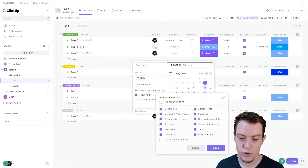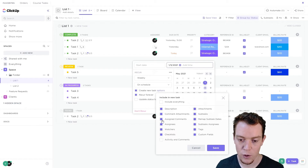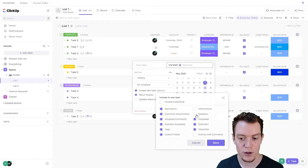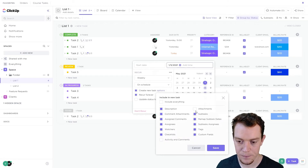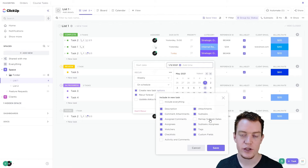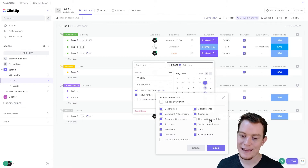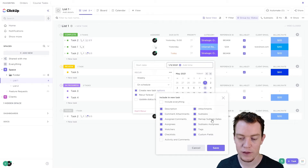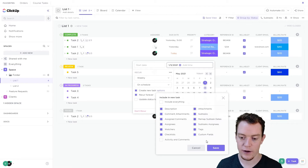If you are creating a new task, you can choose which options get copied over. For example, you might not want to have the attachments on the new task, or perhaps you don't want the subtasks to be copied over. A really useful one here is 'remap subtask dates' — you can choose if the subtask dates should be pushed along a week, or however long you're recurring it. Often that's really good to have on so that all your subtasks move with the parent task.